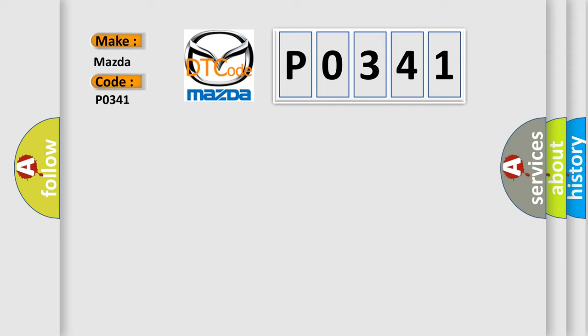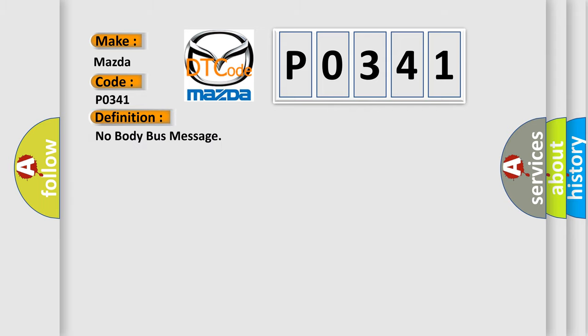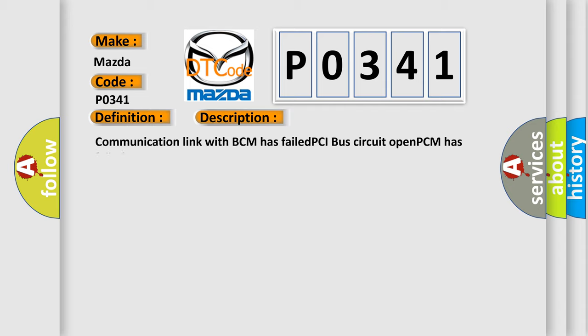The basic definition is: No body bus message. And now this is a short description of this DTC code: Communication link with BCM has failed, PCI bus circuit opened, PCM has failed.